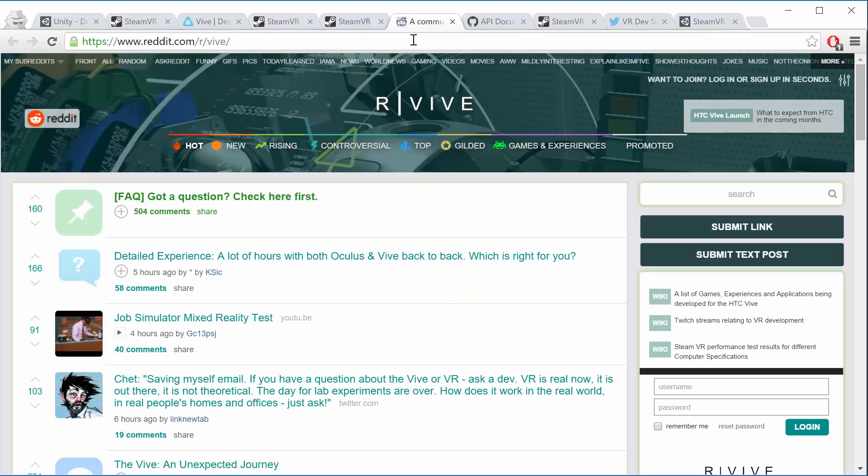Another one is the r/vive. That's the subreddit on Reddit that has a lot of news and stuff in there. It's not a great one for development help, so if you're stuck with development this is probably not the one you want to go to.